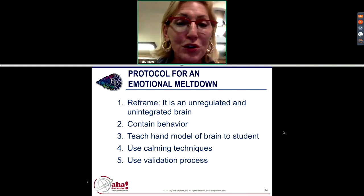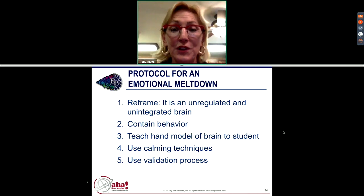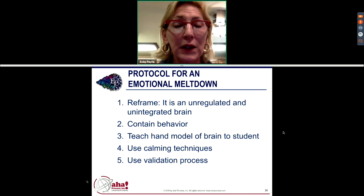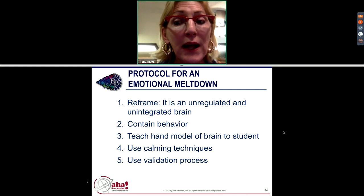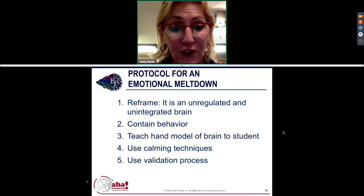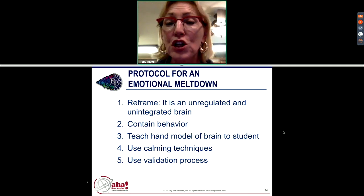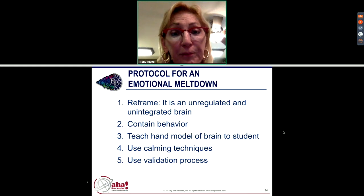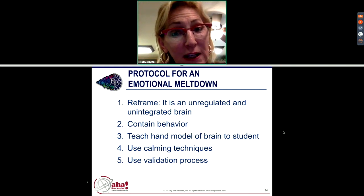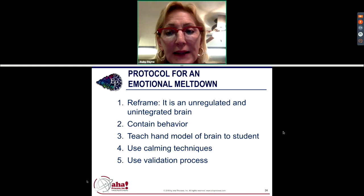Here's the protocol for an emotional meltdown. The first thing to remember is: I'm dealing with an unregulated and unintegrated brain — this is not a disrespect issue. Then ask: how will I contain that behavior? I'm going to have to get that student out. Prior to any emotional meltdown, make sure students understand the hand model of the brain, so when they calm down you can say, 'Was that brain today?' Then teach them a series of calming techniques and validation.